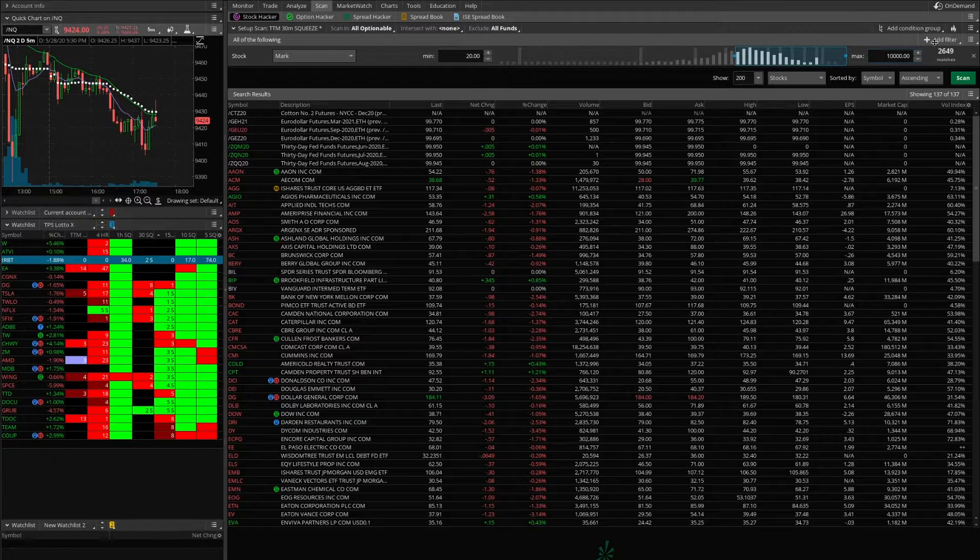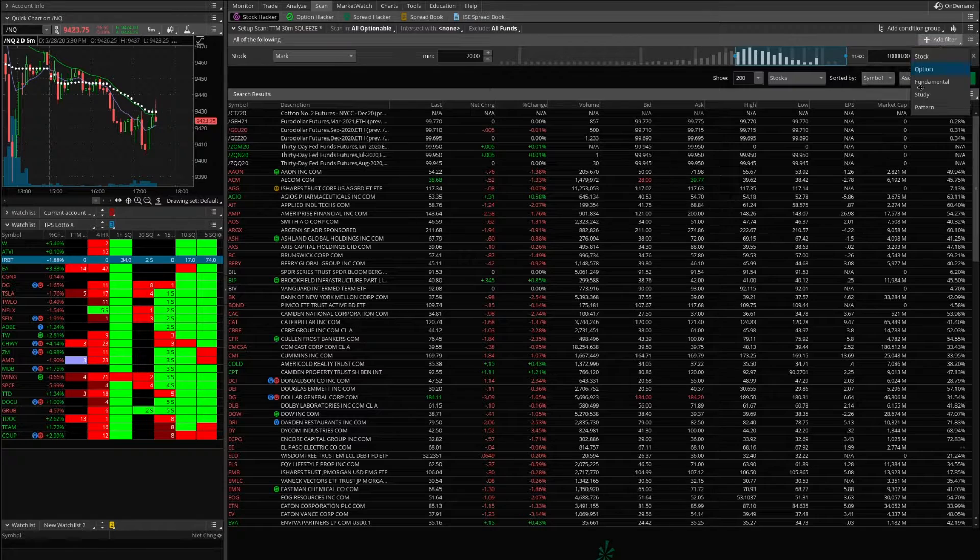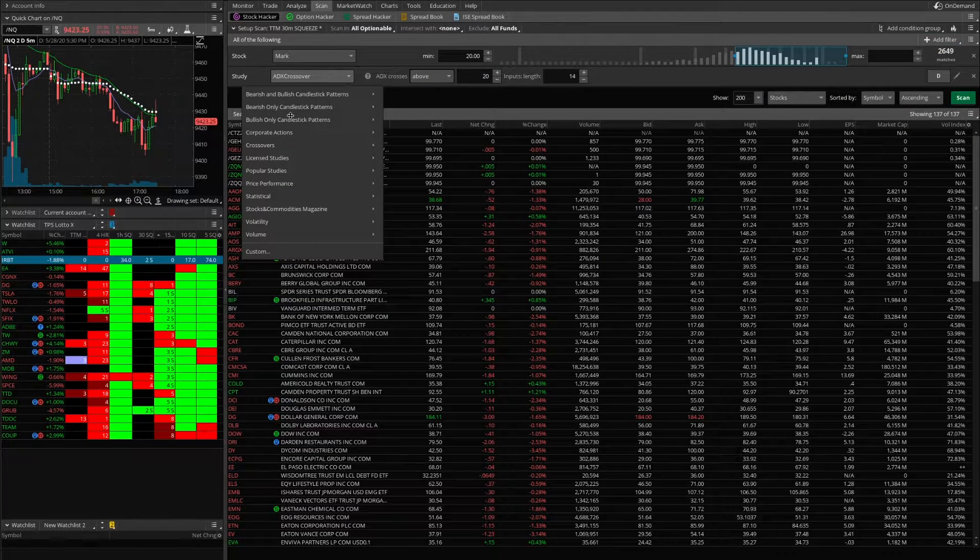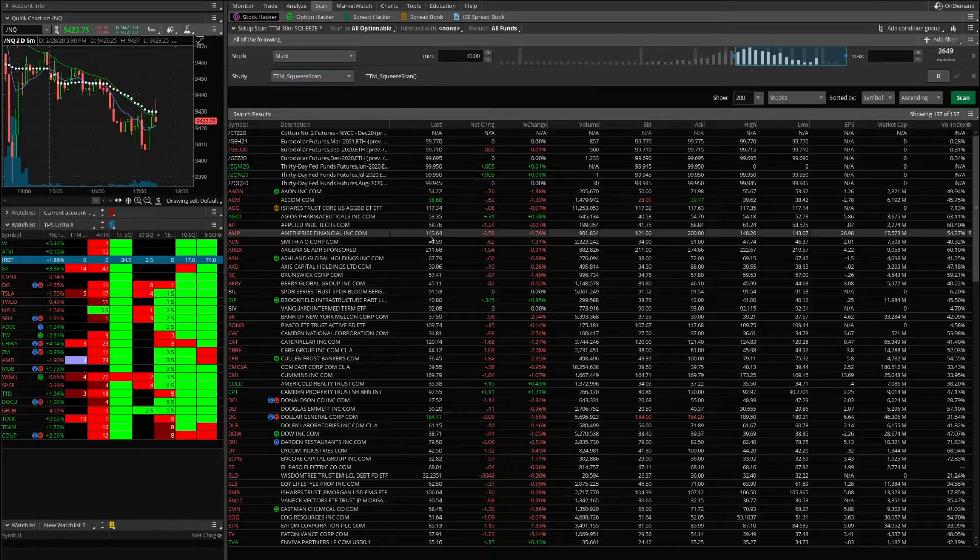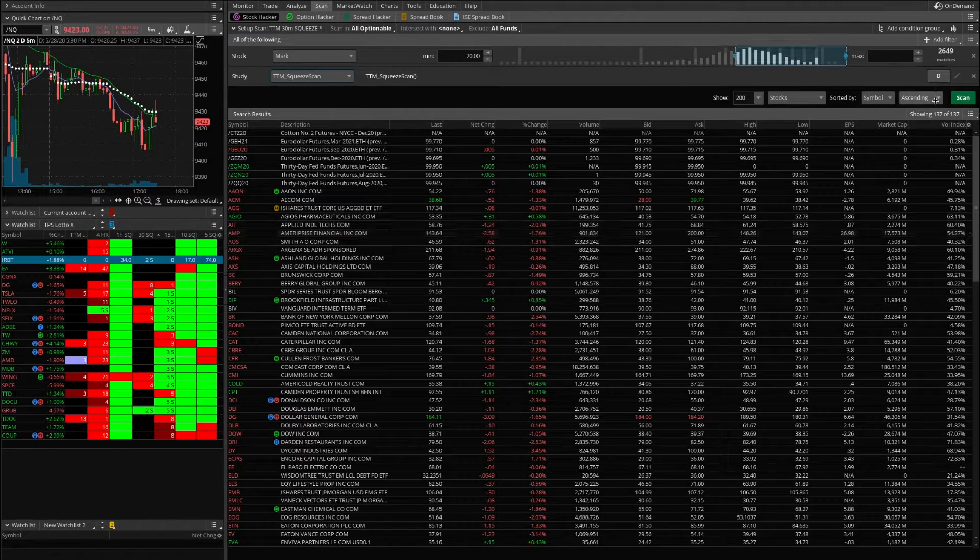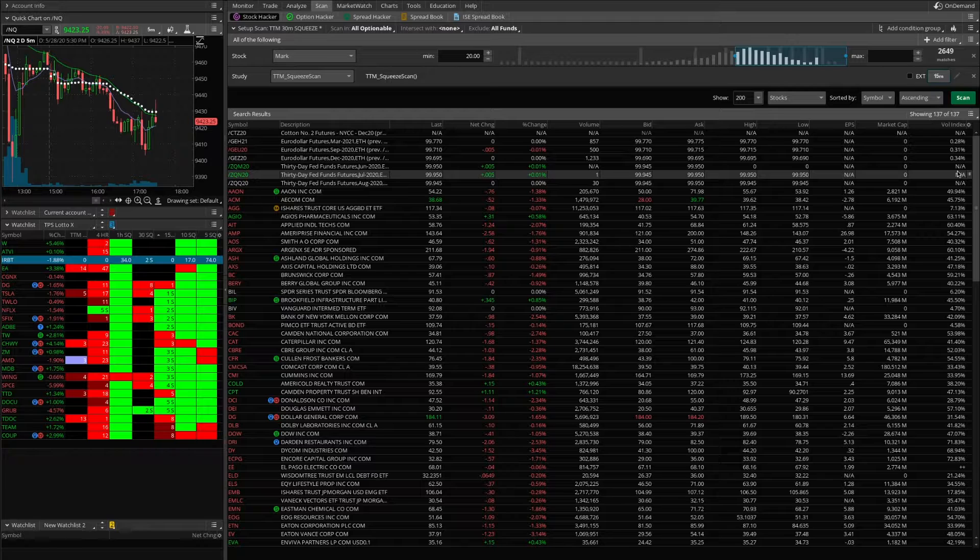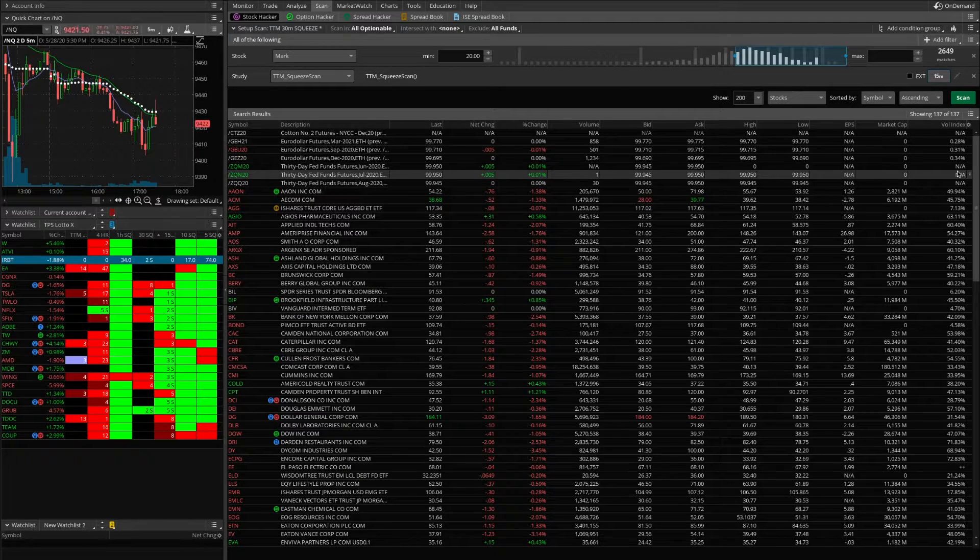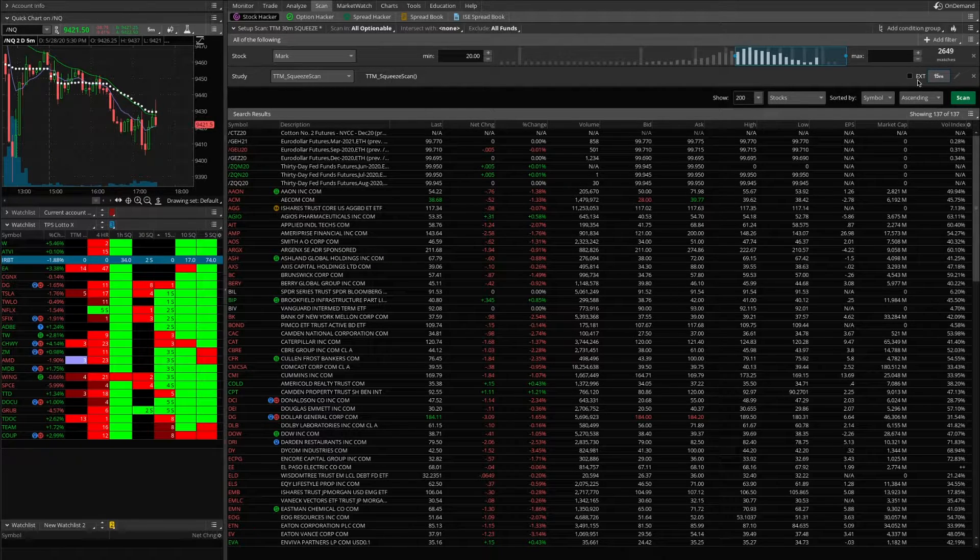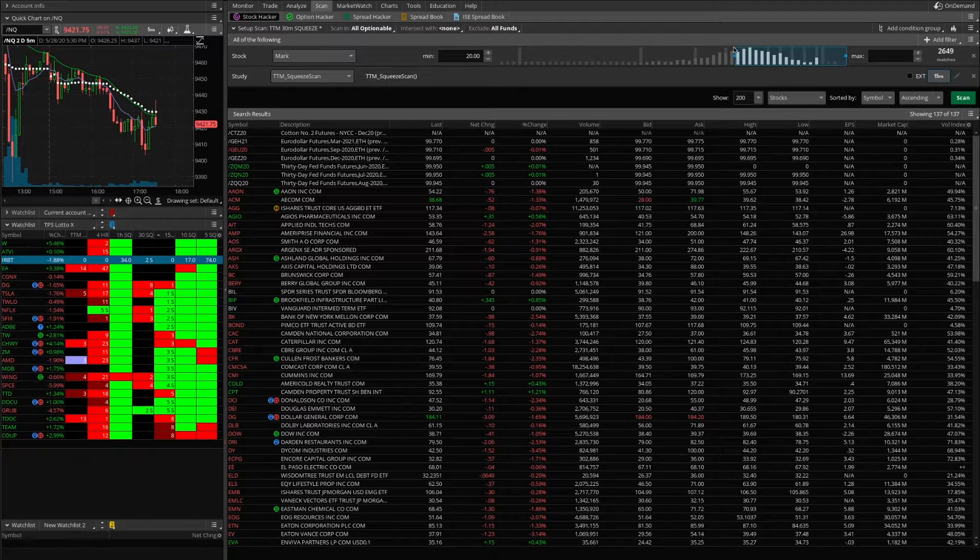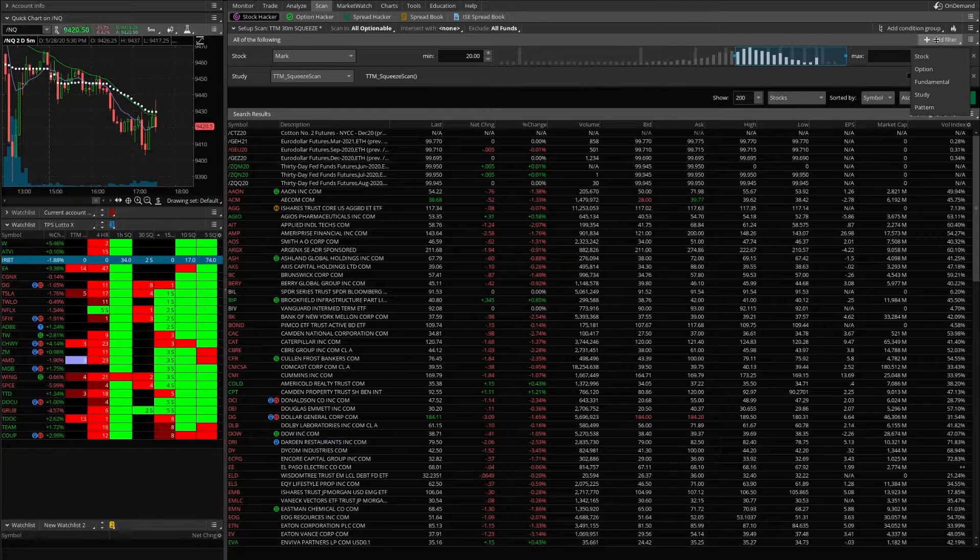So then we'll add another filter and obviously we want to put a study. We want the TTM squeeze scan, and in this particular one we want to look at TTM squeeze on the 15-minute chart. Let's say we're looking for a quick day trade slash overnight swing. We want to make sure that extended hours is off.